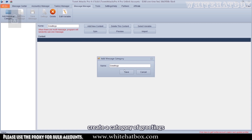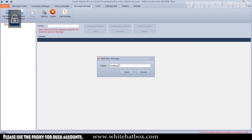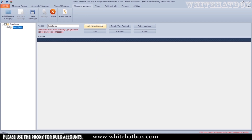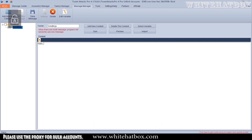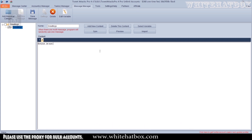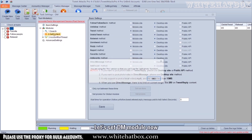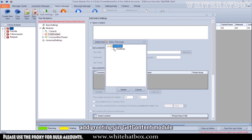Create a category of greetings. Then I'm adding some contents here. So when there are multiple messages it will randomly use one. Let's set the DM module now. Add greetings in the get content module.